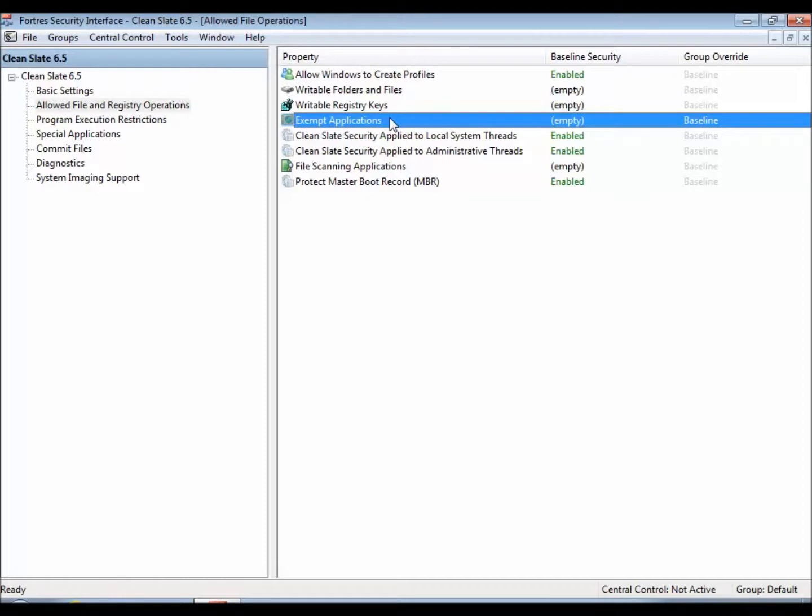Exempt Applications is similar to writable folders and files in that anything that is listed inside of here will write directly to the Windows environment as opposed to our cache, except the major difference is you're going to enter executables inside of here, as opposed to directories.